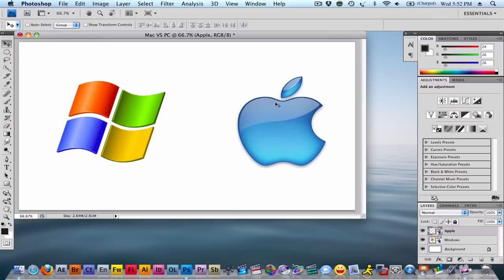OK, so there is that part. You see I have two layers and that's that.